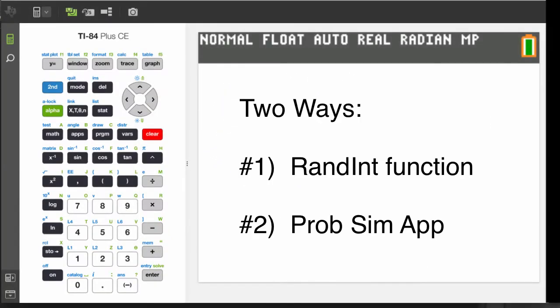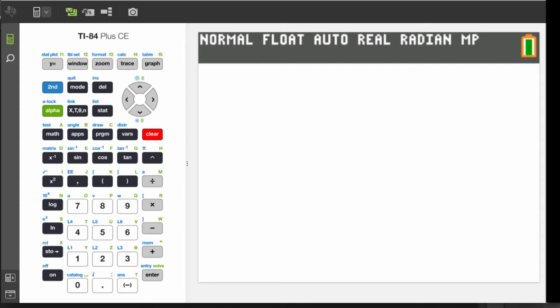First you will see the quick way, using the randInt function, and second you will see the built-in probability simulator app called ProbSim.